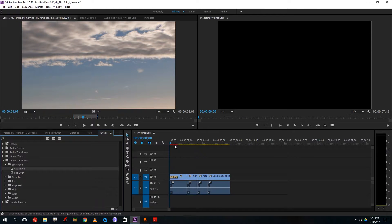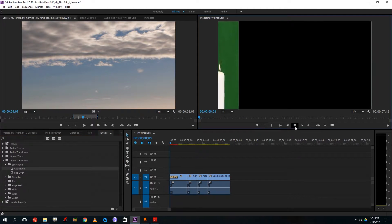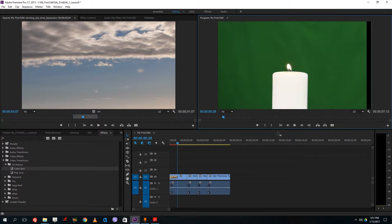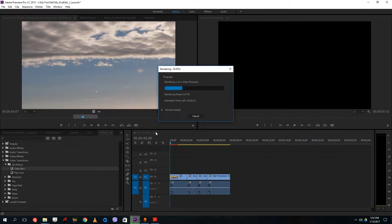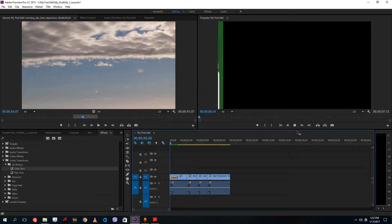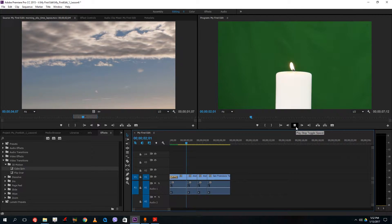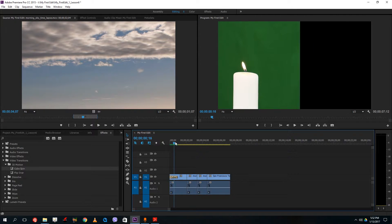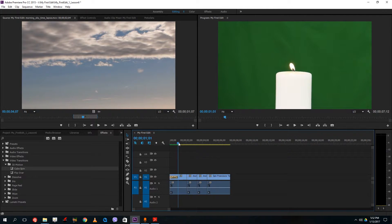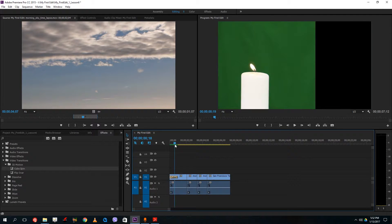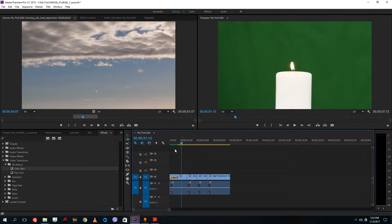Once I do that, there's a red bar. If I play it, it might hang a bit, so I have to press Enter to process it in order to play smoothly. Once it processes, I can play smoothly. If your computer slows down, you may have to press Enter. My computer has a graphics card so it's not slowing down.